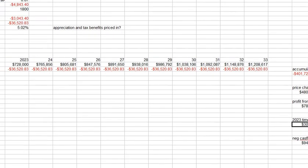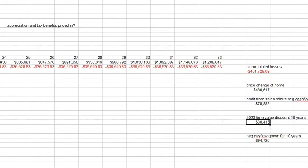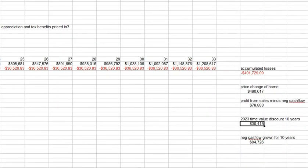If you look at the $36,000 that you have to lose, just that one, just that negative cash flow, and you grow it out at the same discount rate at 10%, in the future it would be $94,000.